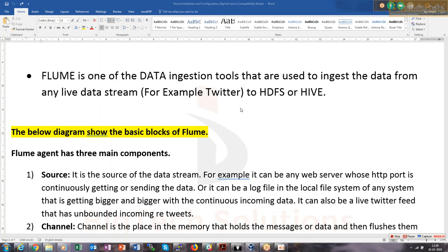Flume is like Pig — Pig had been there prior to Hadoop, and Flume had already been there prior to Hadoop as well. They have just integrated it and made it more suitable to work with Hadoop.